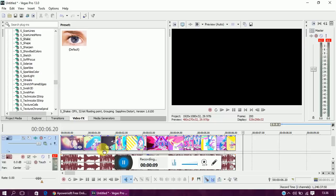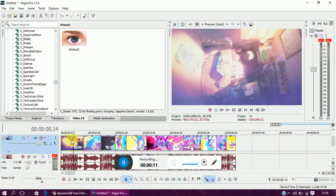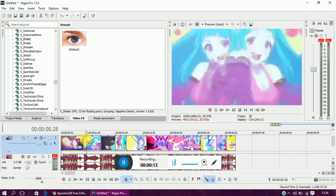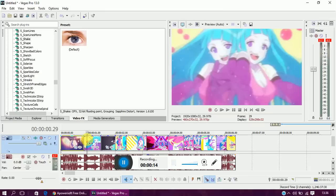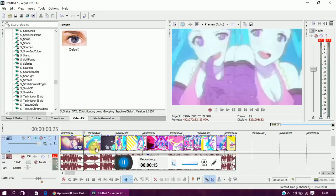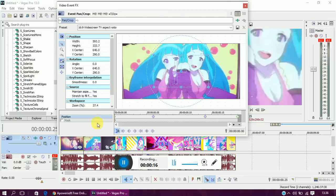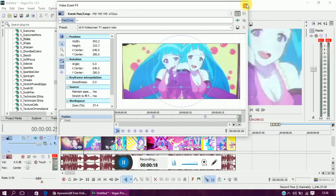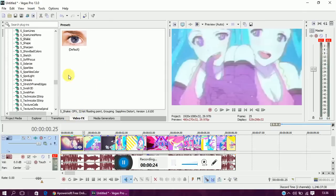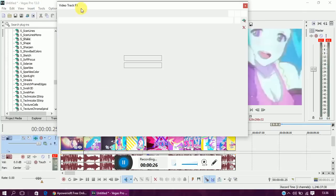I have all my clips ready with transitions and pan and cropping already done. If you guys want to know how I did that, leave a comment below and I can do a separate tutorial on that. So I'll take this effect off just now.